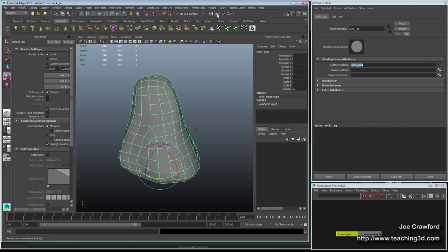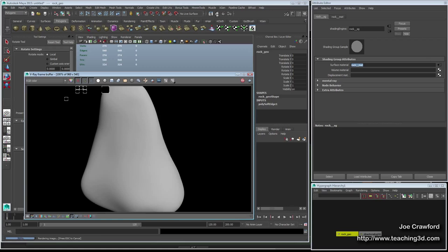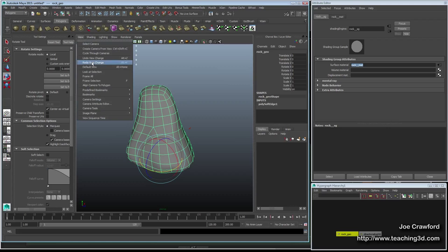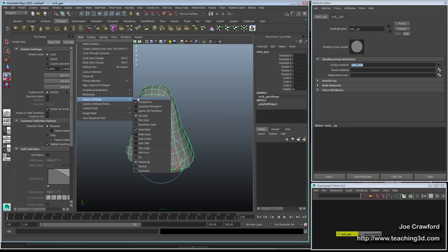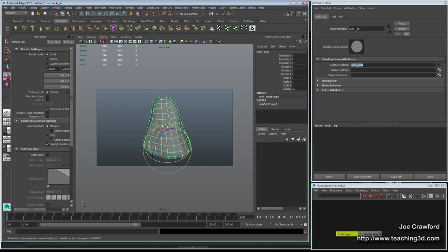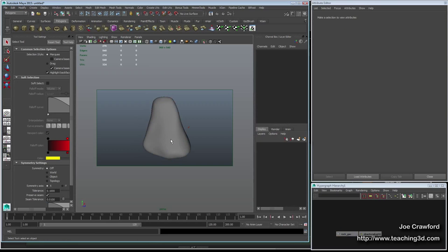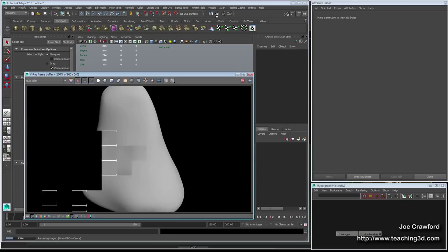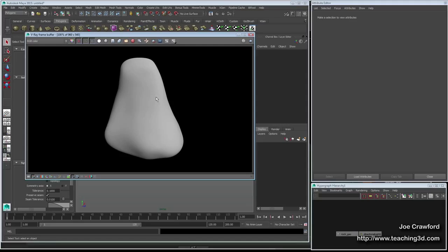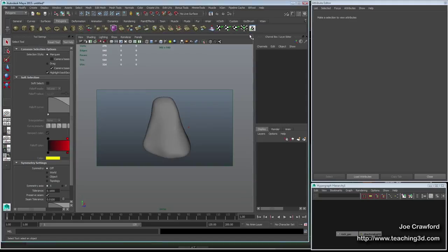I'll do a render and there we have it — a simple shape. I can go to View, Camera Settings, Resolution Gate to see precisely how I'm framing the final render. Let's try the render again. We've got this rock, but it's missing all the detail that we need. So if we want much better detail, we can apply that displacement map.